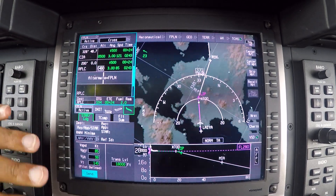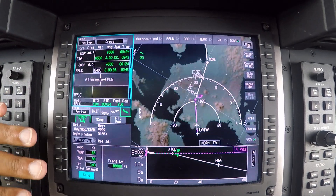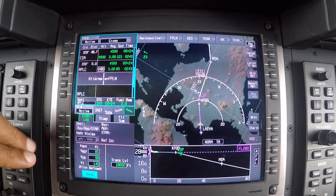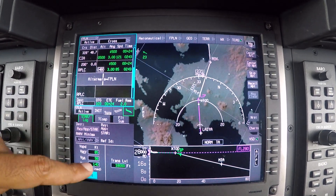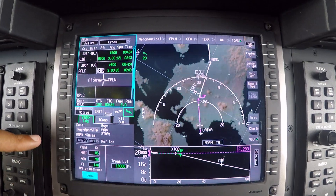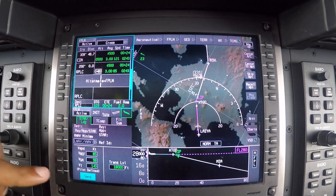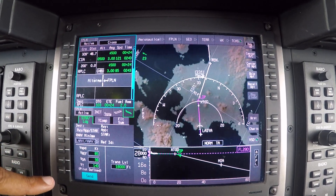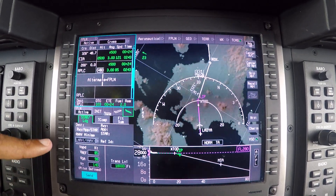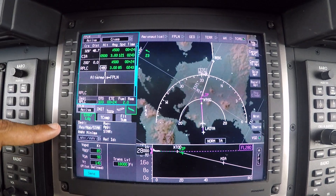On the multifunction display, we have a lot of information and we can just tap into it. We're going today to Clark Air Base, the former U.S. Air Base here in the Philippines, for a fuel stop before we head out to Taiwan.